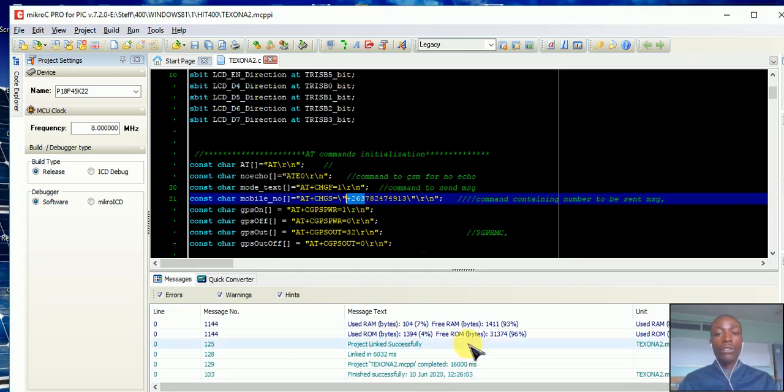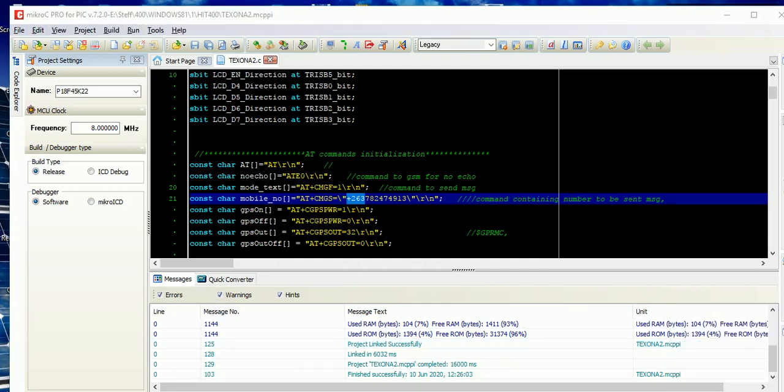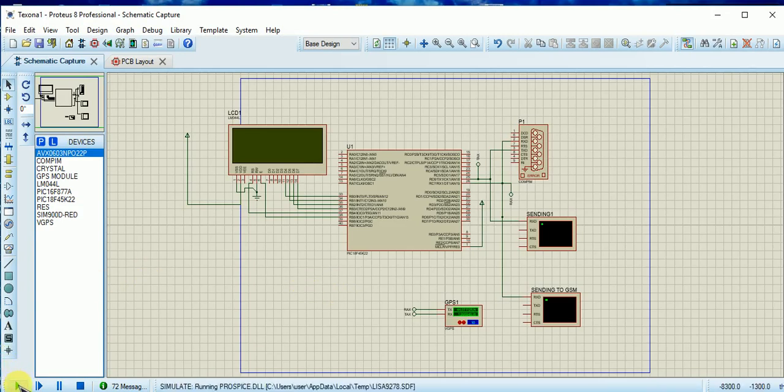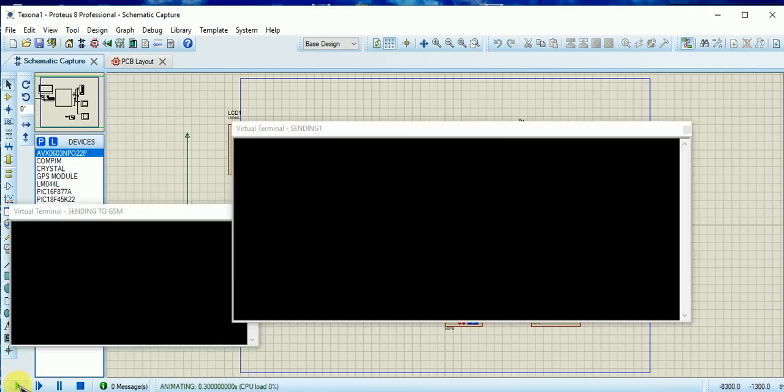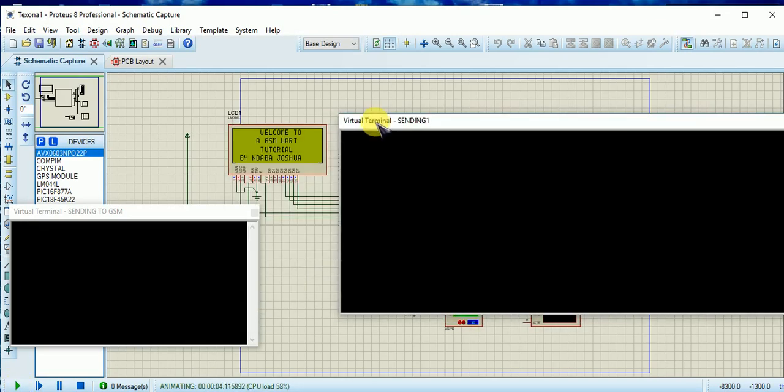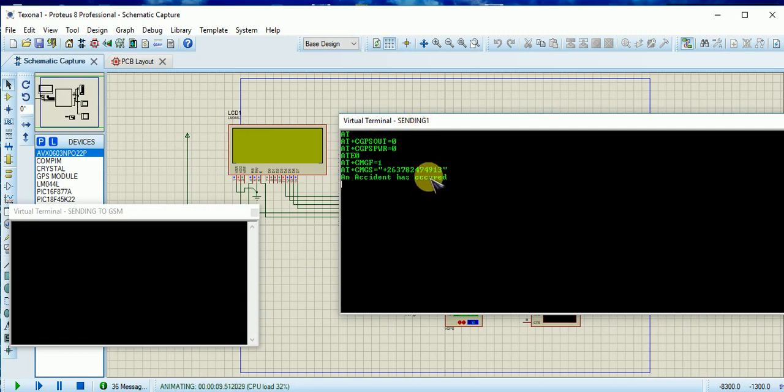Now I'll leave you to watch the simulation. So now we expect to see something here exactly - this is the text that is specified in the code. This is how we simulate.